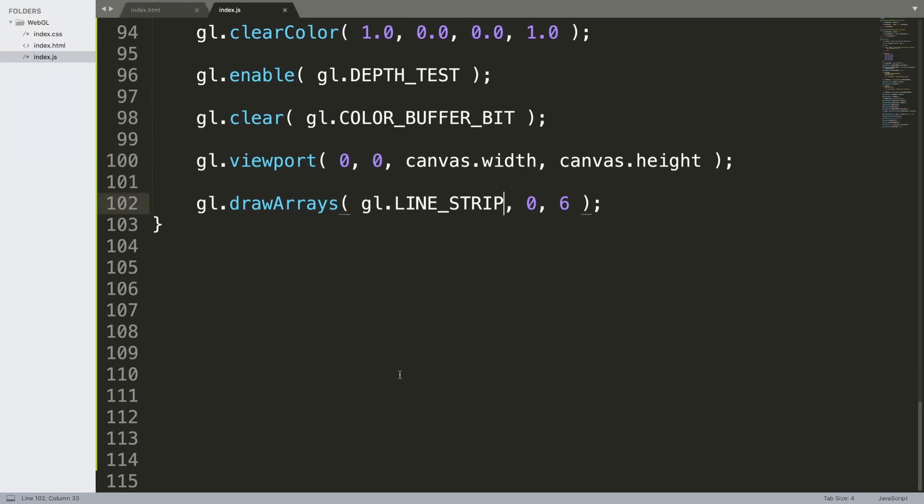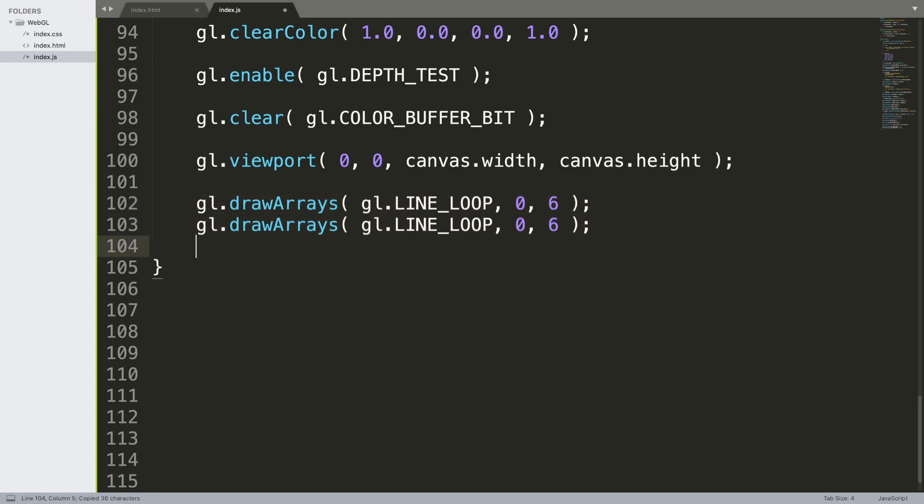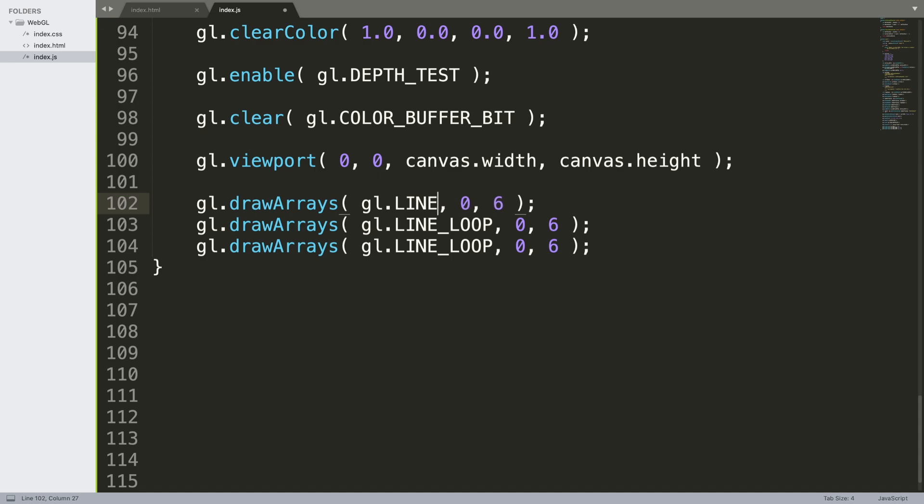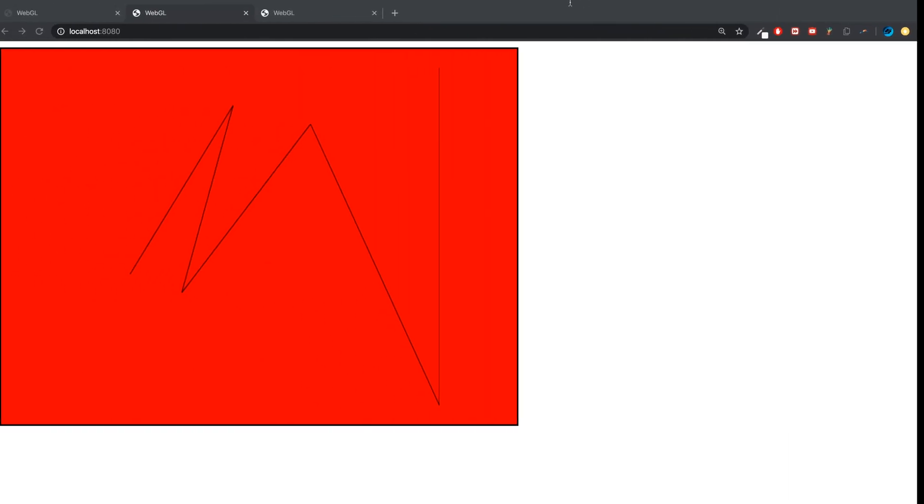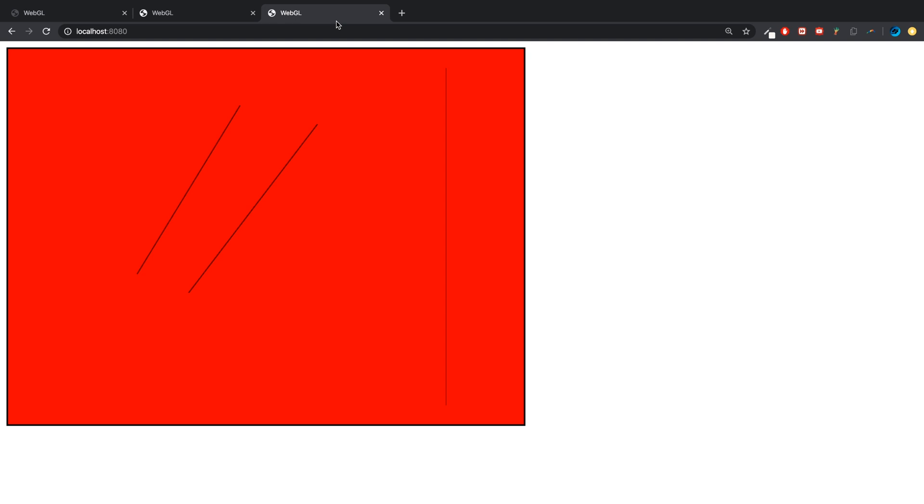Let me show you the final one, which is GL.LINE_LOOP. I'll put all these methods here and comment them out. Okay, so if I go to the final one and reload...